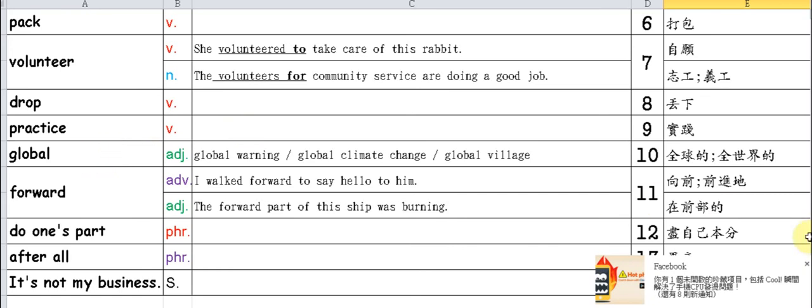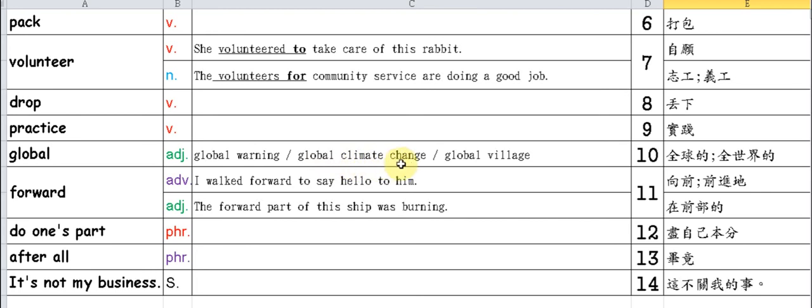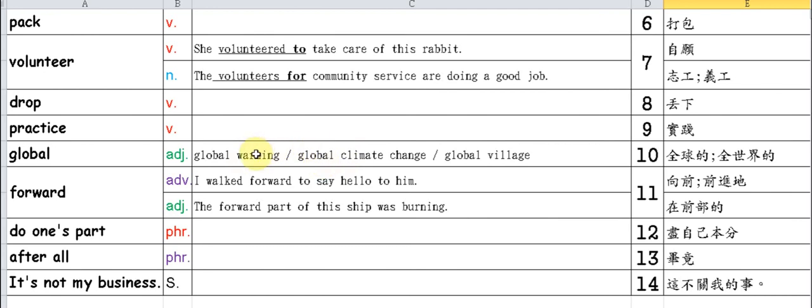Global. Global means worldwide or global. Based on this word, we often cover related terms: Global warming is the issue of global warming. Global climate change - global climate change. Global village means global village, or Earth as a village. These first two terms are problems we're currently facing.